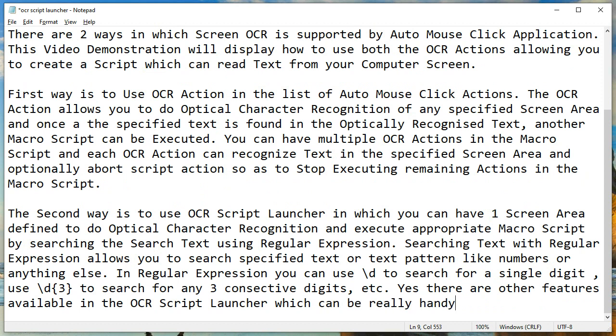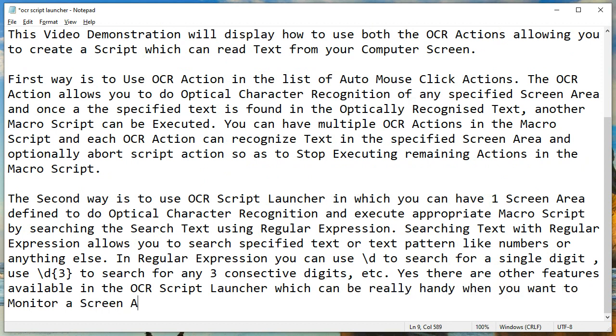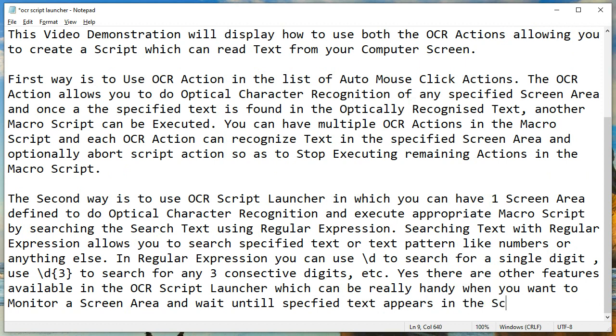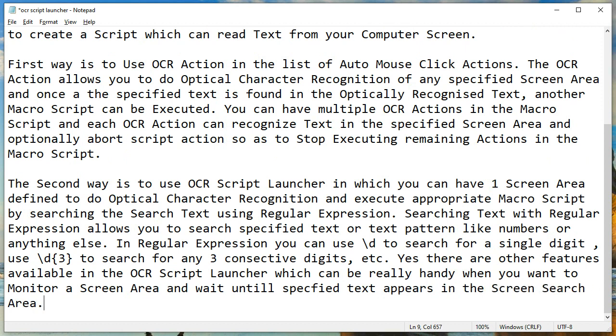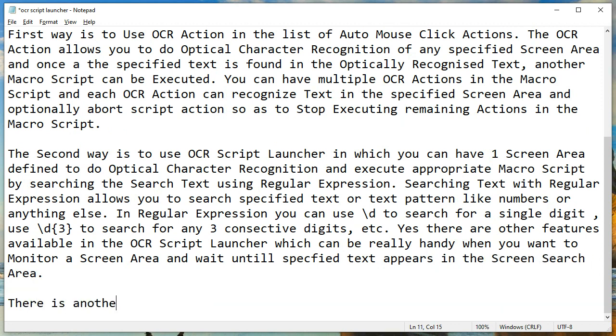In regular expressions, you can use \d to search for a single digit, use \d{3} to search for any three consecutive digits, and so on.